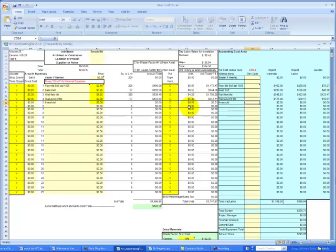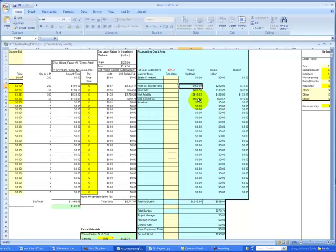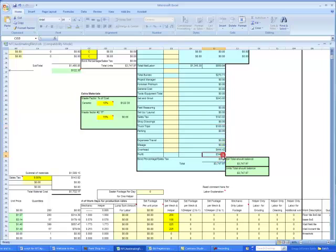Let's look at the accounting blue area. Every material line item is broken out with a value plus the waste factor so you will know exactly what the invoicing should be from the vendor. Our job site labor and payroll tax burden is broken out in the event that you have separated your hourly rate and payroll tax. We have a total material and a total labor burden, then set in grout costs, sales tax, truck trips, our overhead and our profit. We have a $3,747 job.